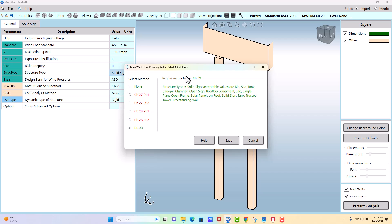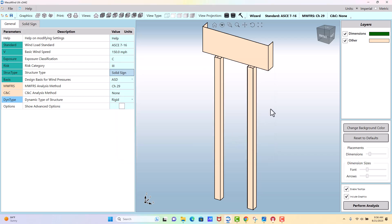The only MWFRS option we can pick is Chapter 29, which applies to other structures. So we'll select that.